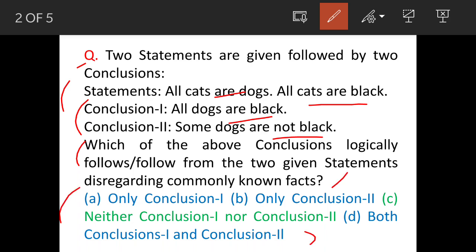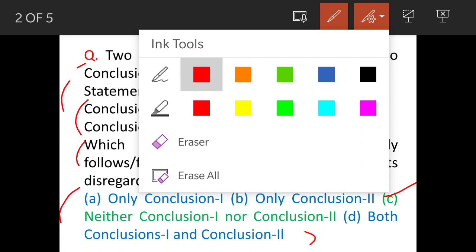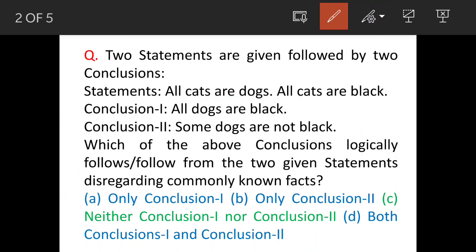Answer options are given A to D, and option C is the correct answer. We will see the solution, but before that we will analyze the question. The statements are: all cats are dogs, and all cats are black.